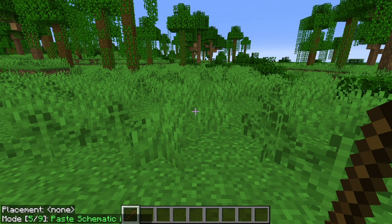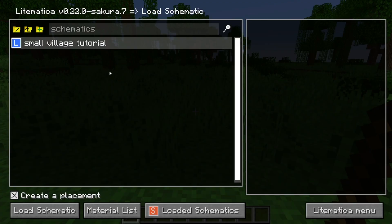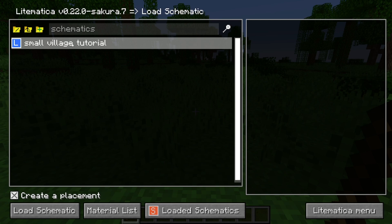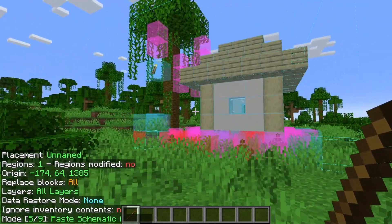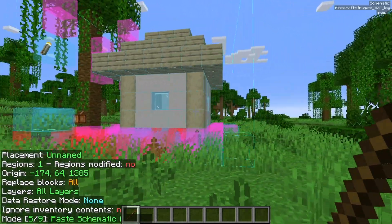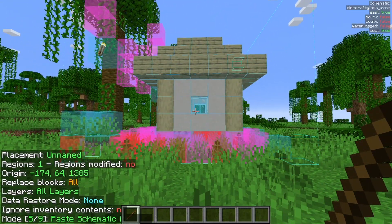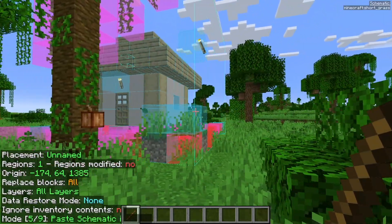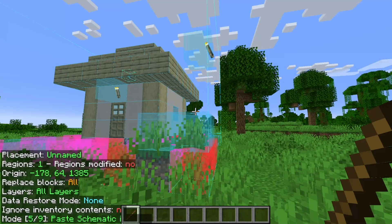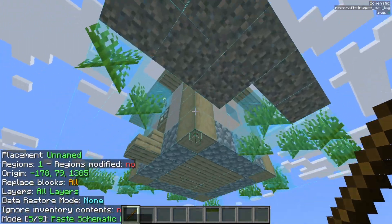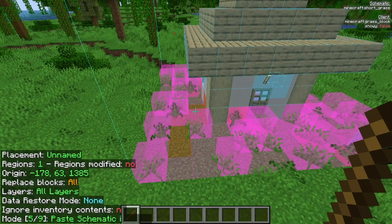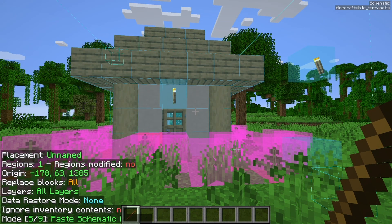Press the M key, then press 'load schematics.' You'll notice the schematic we made previously is right there — select it and it will show details about the schematic. Press 'load schematic,' then exit out and you'll see the build we copied is now showing right here. To adjust its position, it's the same process as before — press Alt and use the scroll wheel to move it in the direction you're facing. You can move it down to the ground or even make it a floating house if you want.